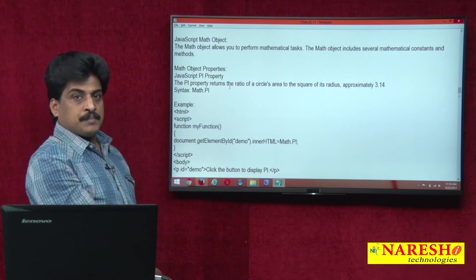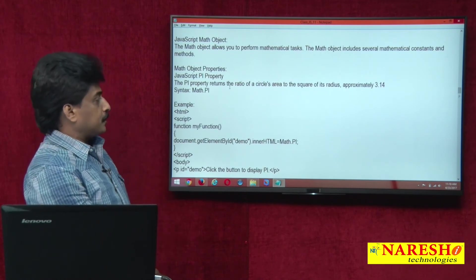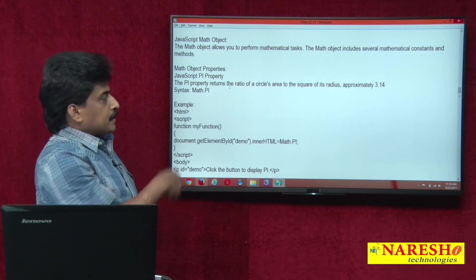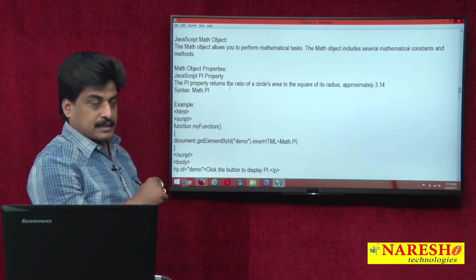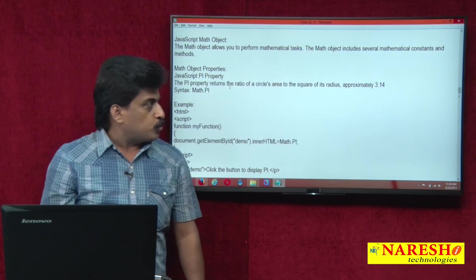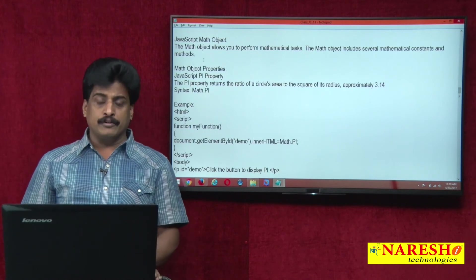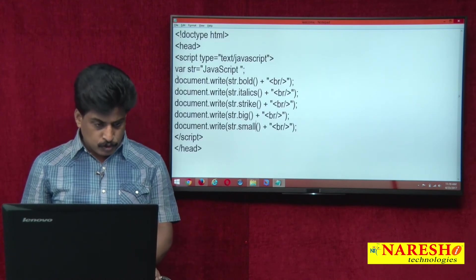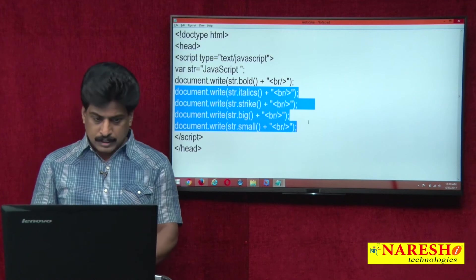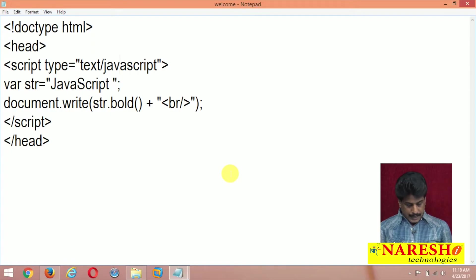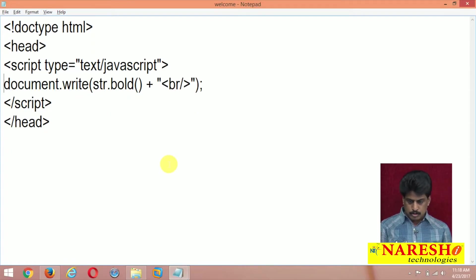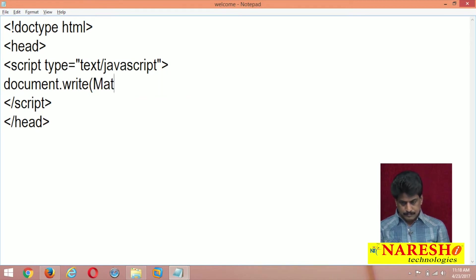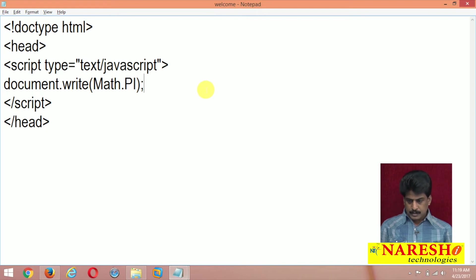JavaScript math object pi property. Pi property returns the ratio of a circle's area to the square of its radius. Now what is the pi value first of all? And we can view that document.write, math object directly we can use. Math dot pi value. Refresh.